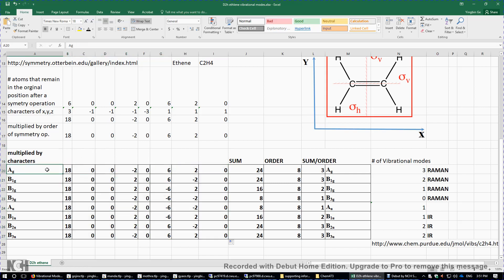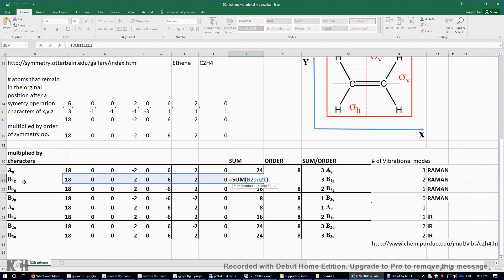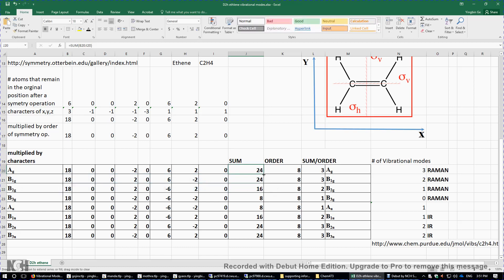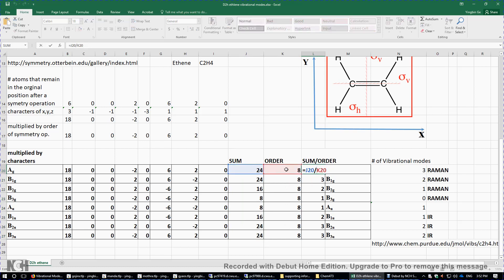In the Ag row, we sum the eight numbers and get 24. The same for B1g — we get 24 again. For B2g, we get 16. We apply the sum function and drag it down to get eight numbers. These eight numbers are then each divided by the order of the D2h point group, which is eight, giving us the number of each irreducible representation. For example, 24 divided by 8 equals 3.